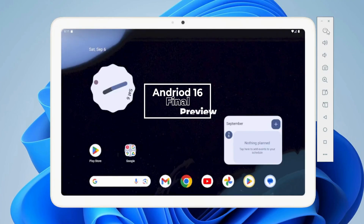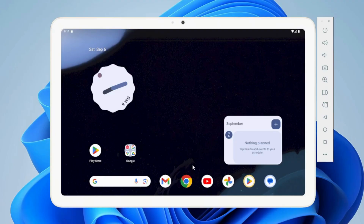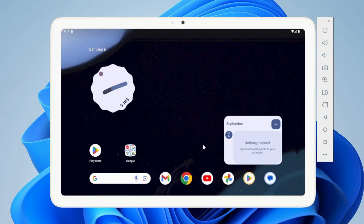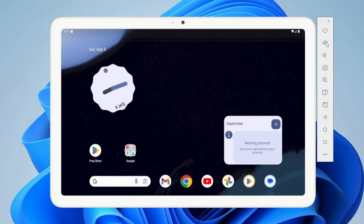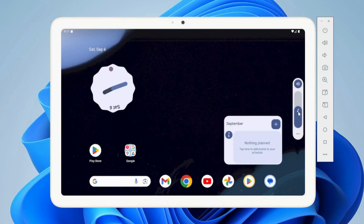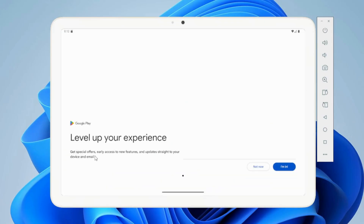Welcome to today's video. In this tutorial, I'll show you how to install and run Android 16 right on your Windows 11 or Windows 10 PC. Yes, you heard that right — Android 16 with full Play Store access on your computer. We'll be using Android Studio for this setup, and I'll guide you step by step from downloading the installer all the way to running apps and games inside the emulator.